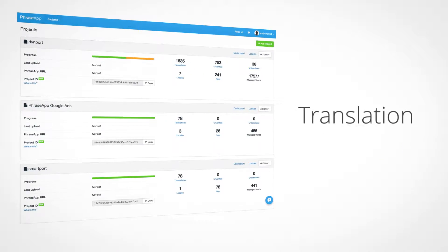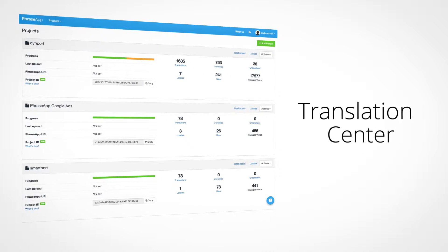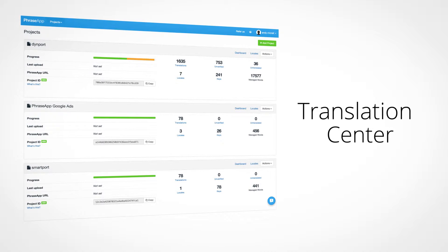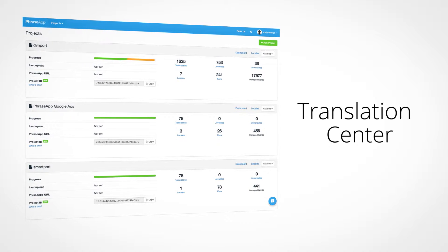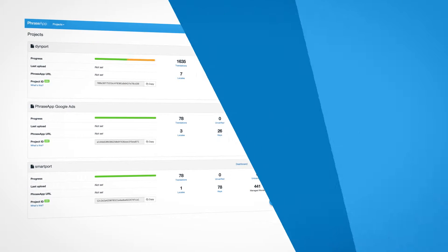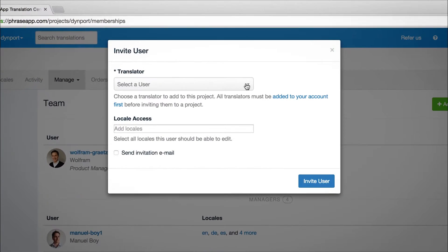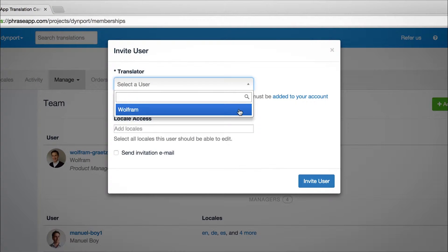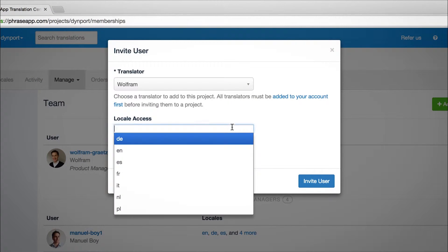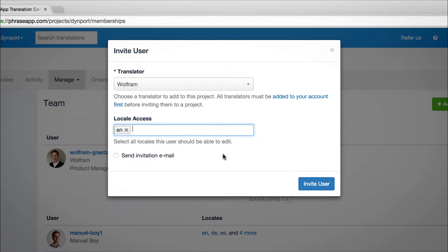The first is PhraseApp Translation Center, which makes team collaboration simple and improves project management. Invite as many users as you'd like to work on each project and communicate through one common tool.